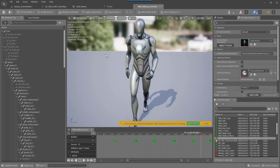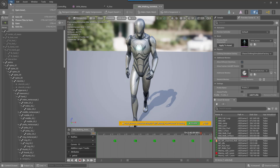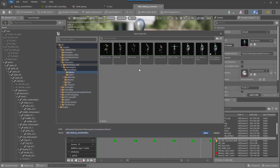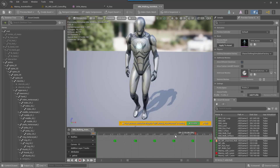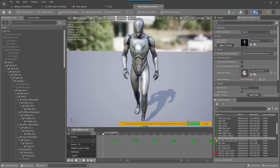Open it up and then go to File > Save As and change the name. I changed mine to MM_Walking_NM_Notifies so we have a brand new animation that we're working with and we're not changing the original one.